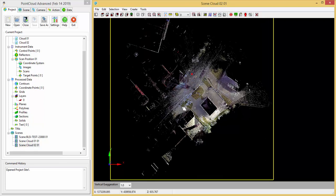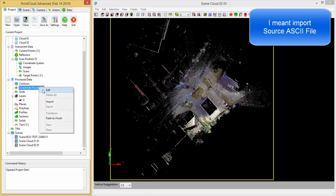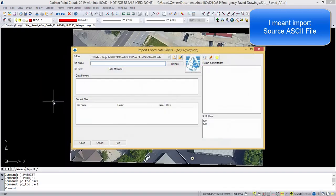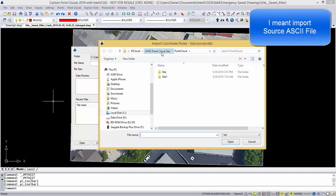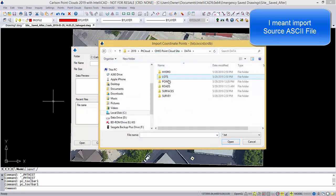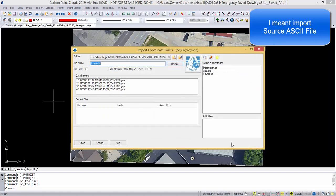And now what I want to do is bring in the destination points here under process data. So I'm going to do import, and we're going to browse, pick here, go to data, points, and we're going to pick the source data, and I'm going to pick OK.